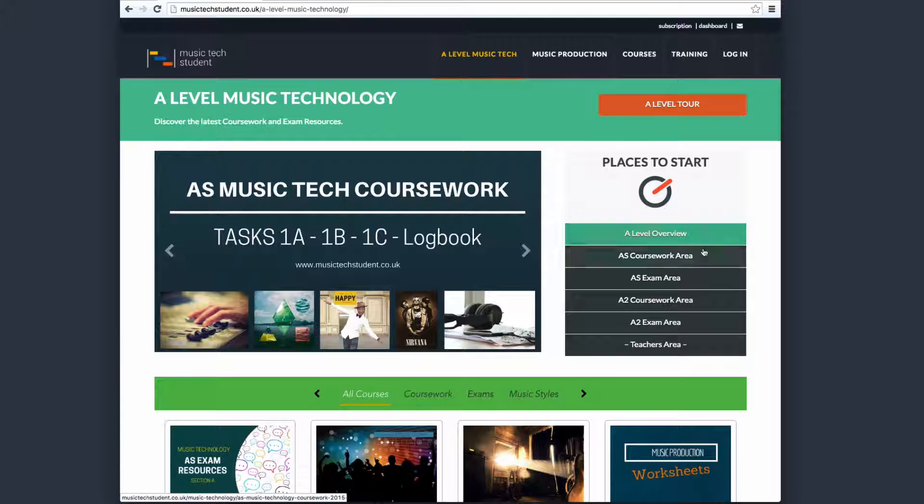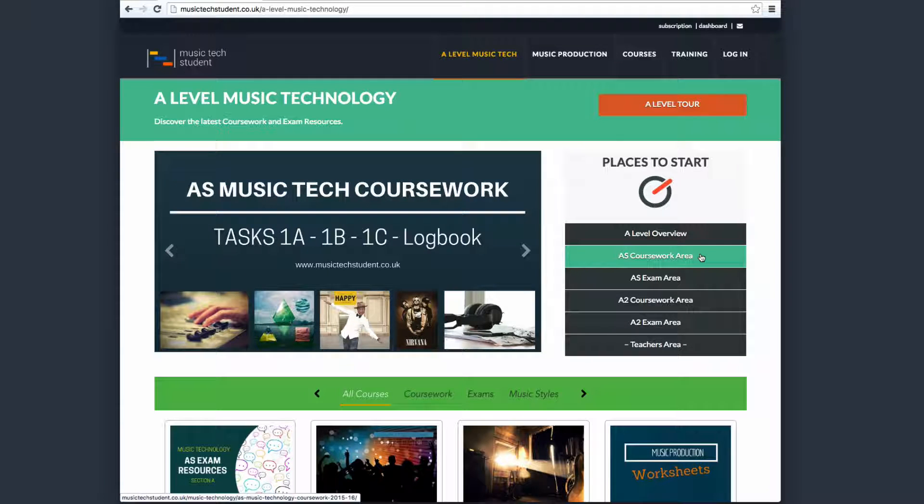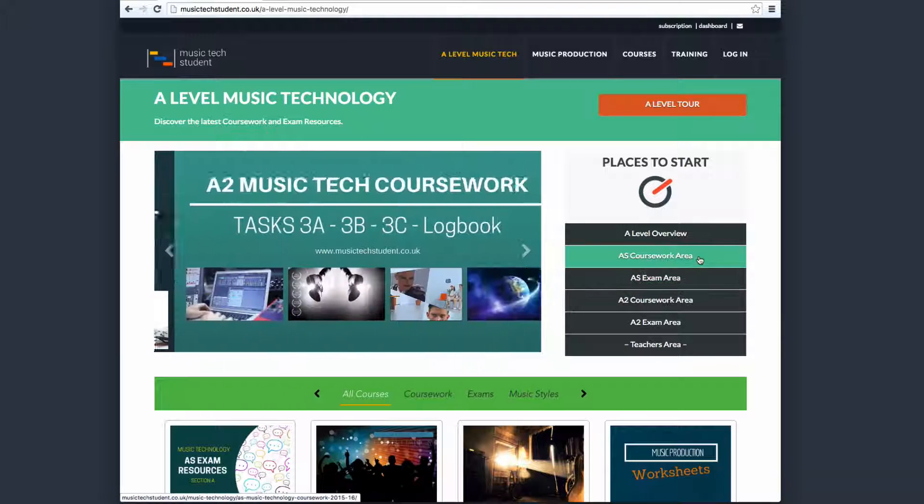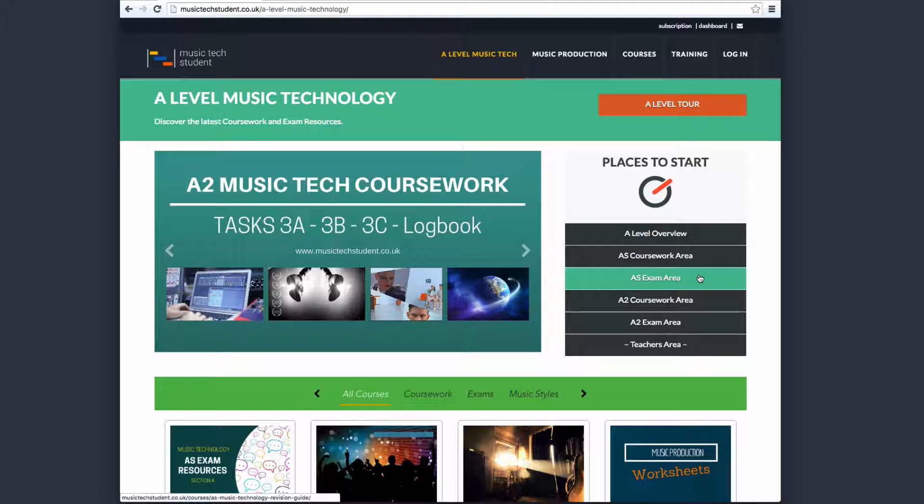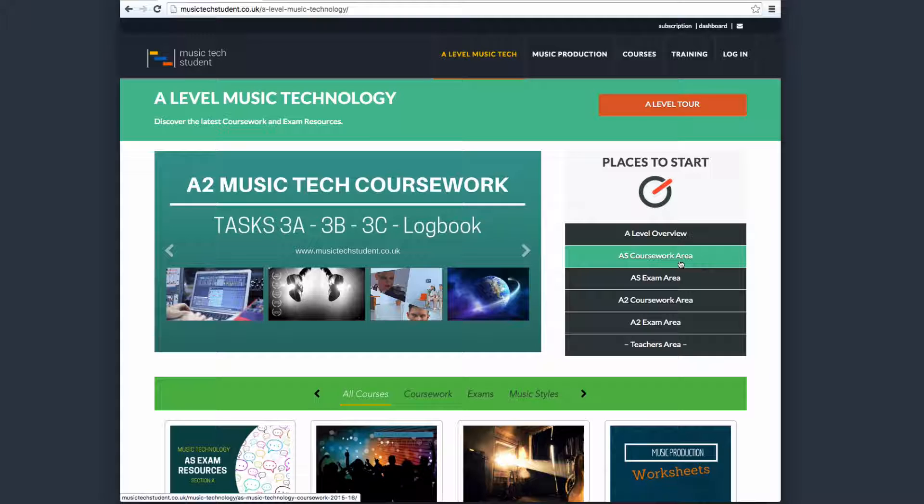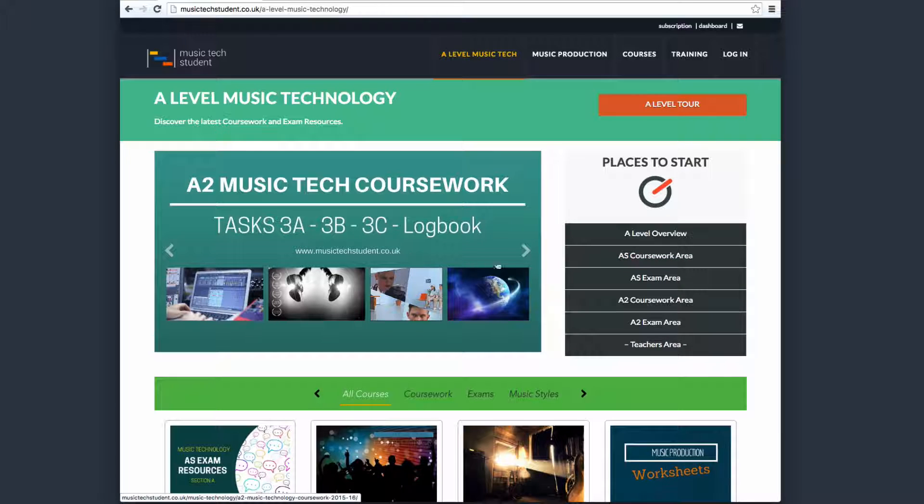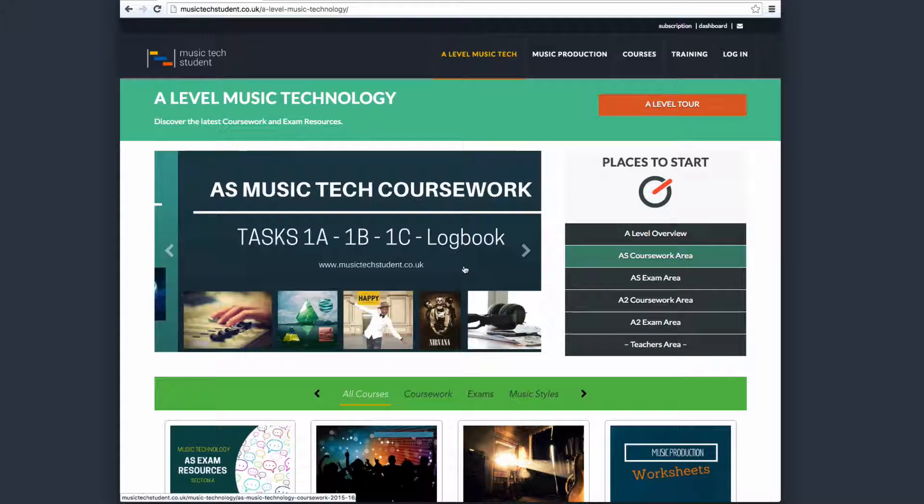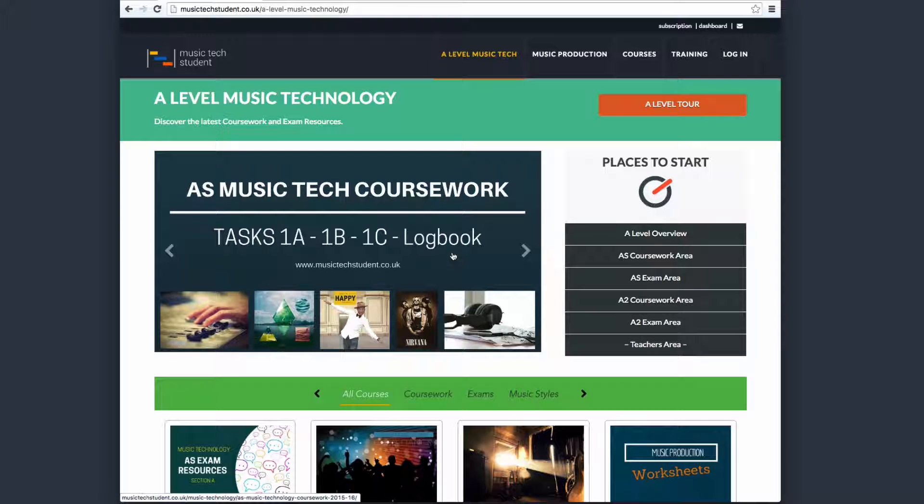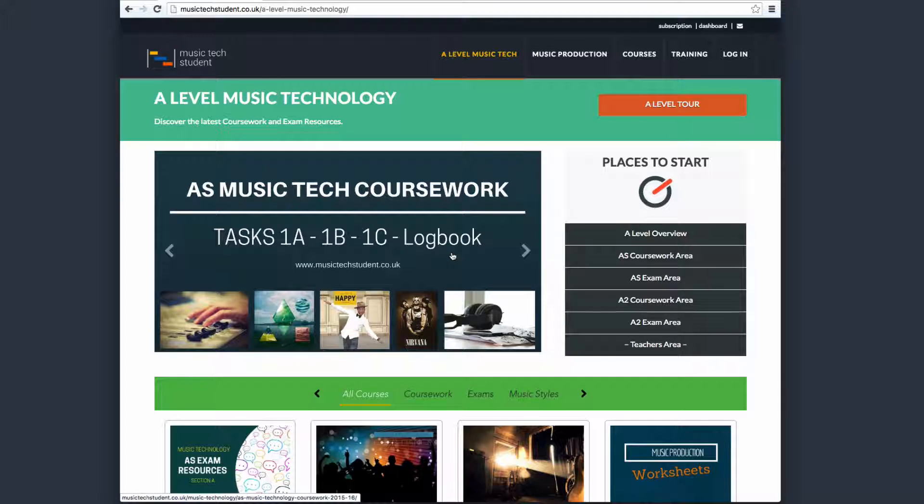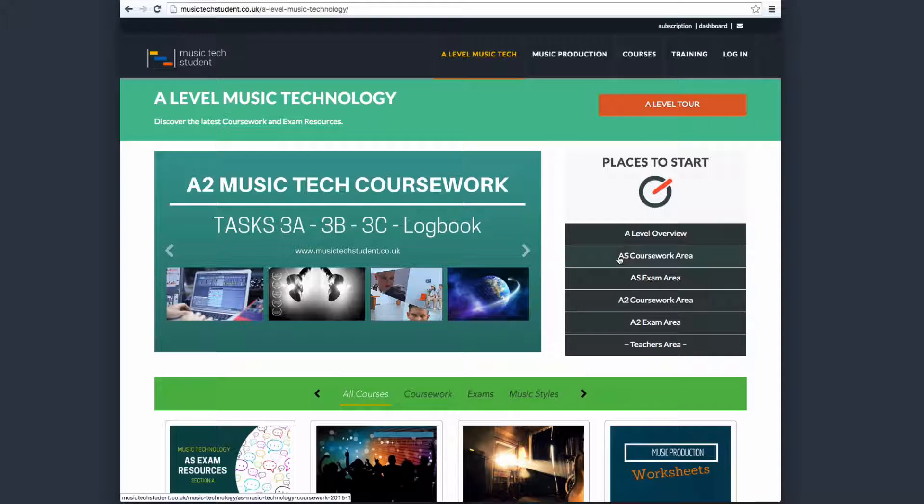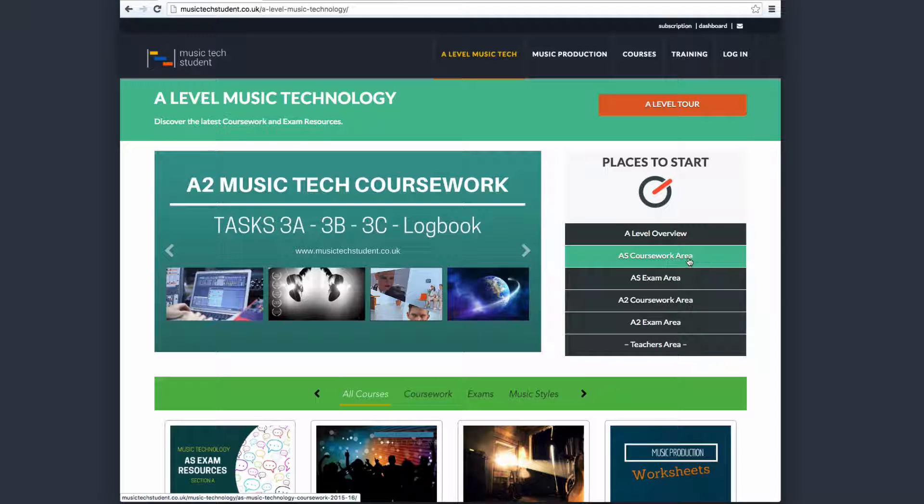The next bit is the AS coursework area and the AS exam area. These are relevant for the first year of study. If you're an AS student, you come to the coursework, and you'll be delivered with this particular image where it says you've got three tasks and logbook to complete. Each resource will guide you through each of those in a very logical way.